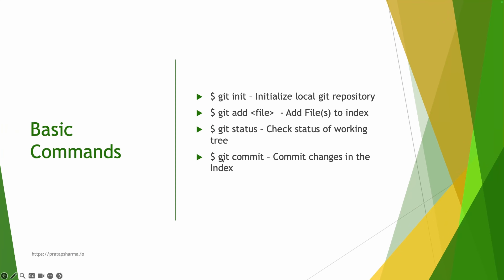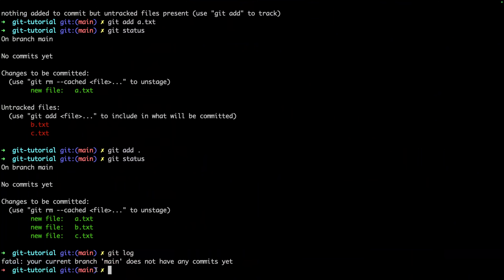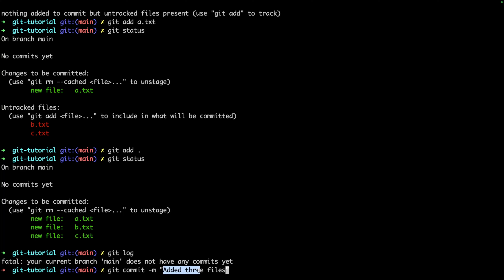Now let's continue with `git commit`. Before that, let's learn about `git log`, which helps us view commit history. If I say `git log`, it says the current branch 'main' does not have any commits yet. So let's create a commit: `git commit -m 'added three files'`. The `-m` flag specifies the commit message we want to convey in quotation marks.